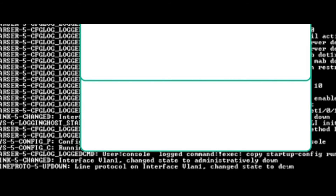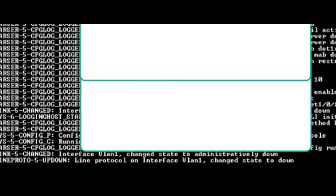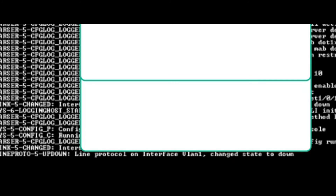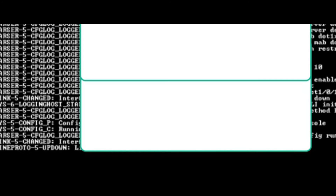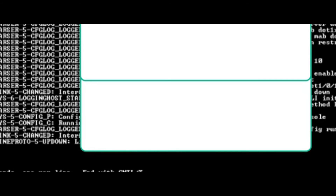The last step is to reload the switch. This is optional, but I wanted to make sure there are no surprises on the next reload, so I decided to perform a reload and make sure everything is working as expected.